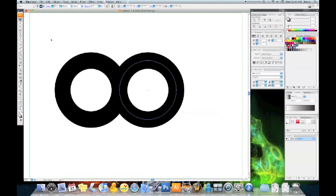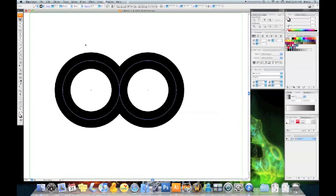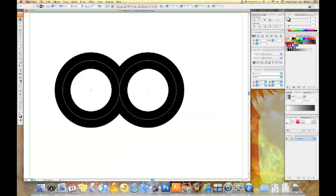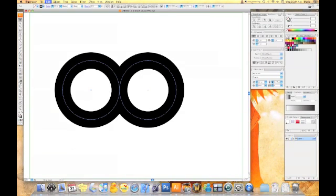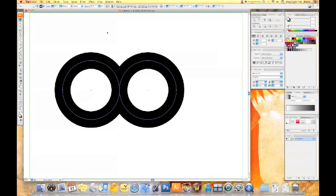Now we're going to select everything and we're going to make a copy of that and paste it on the back. Hit command C, command B.